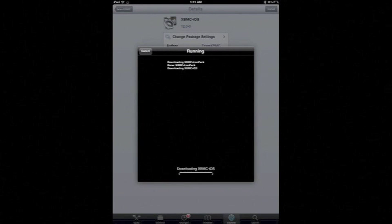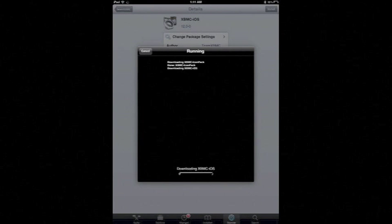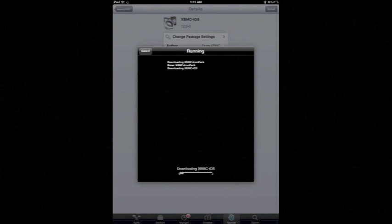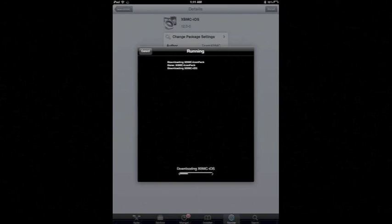And now it's going to take a few minutes to download and install. And in the meantime we'll go over to our computer.